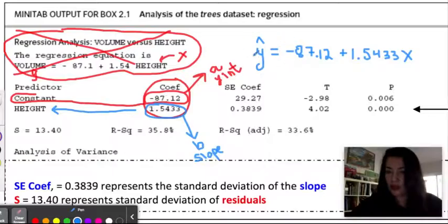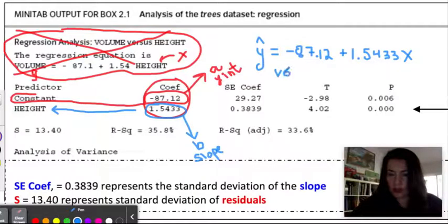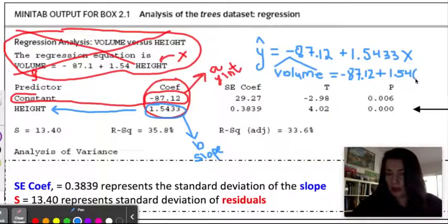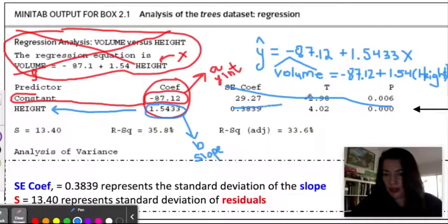As mentioned, you do want to define your variables. When you write this equation, you want to either state what y-hat equals and what x equals, or write the variable names directly into the equation. So I'll write: volume-hat equals negative 87.12 plus 1.54 times (height). Writing 'height' in words defines the variable. There you go — we have our equation from the computer output.